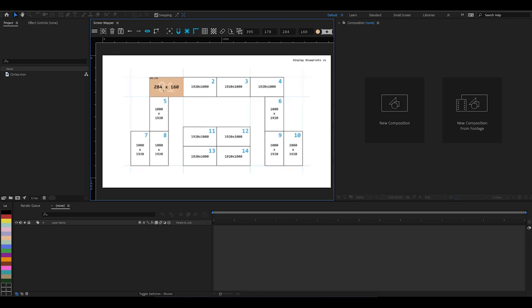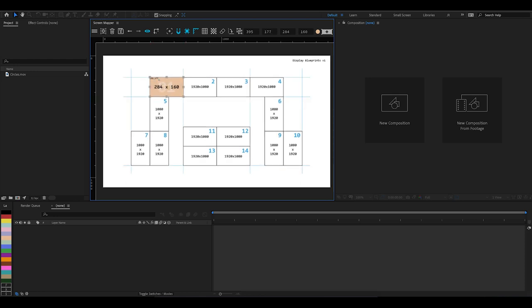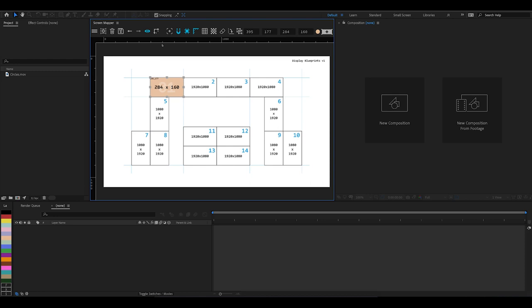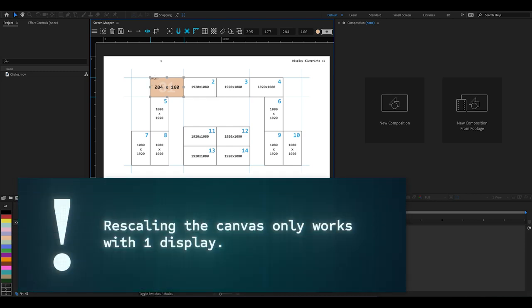Don't worry, Screen Mapper has got you covered and it allows you to do this using the canvas scale tool. To use the canvas scale tool, you need to make sure you've only got one display on the canvas, so you should do this at the very beginning of a project.